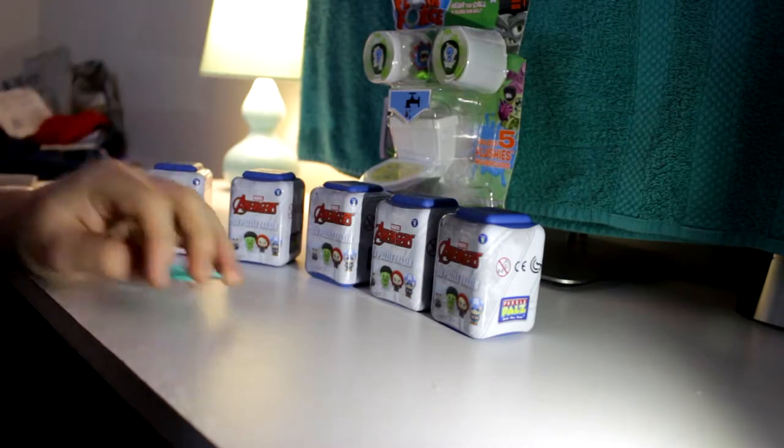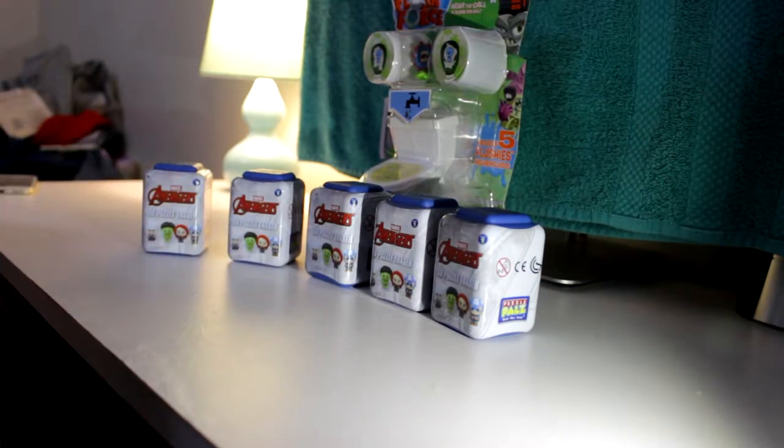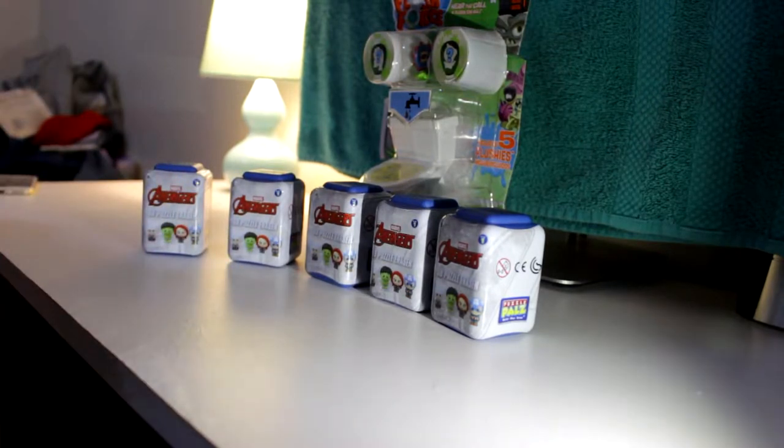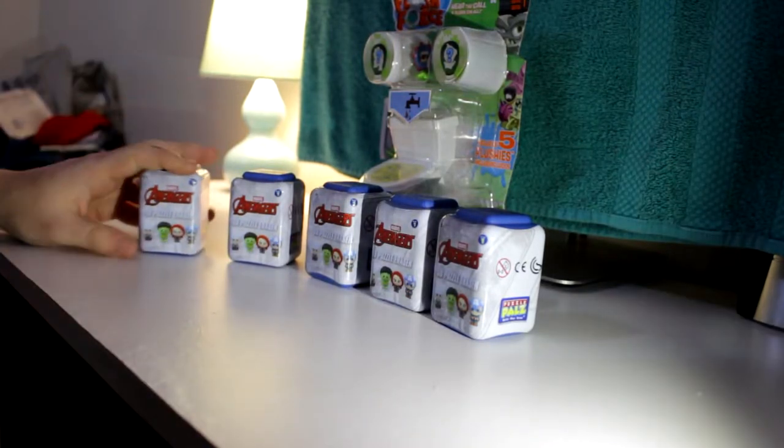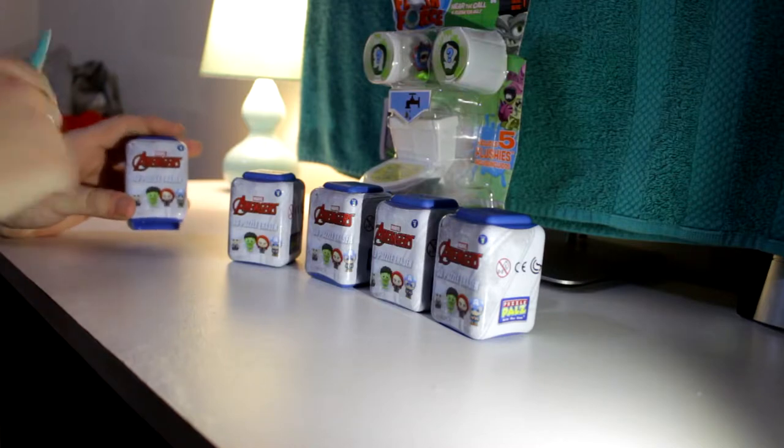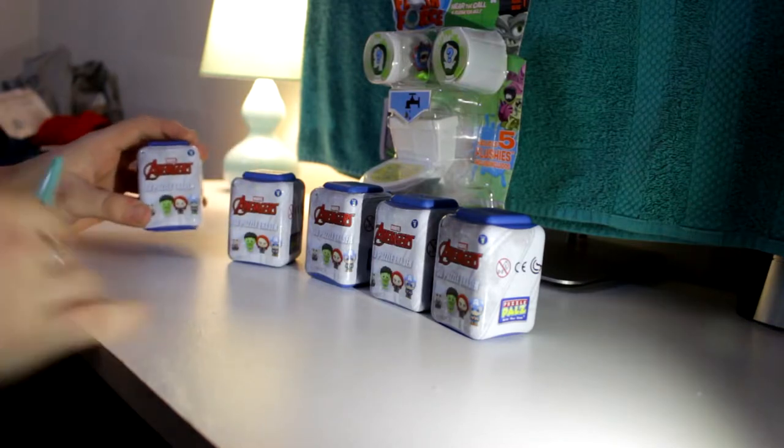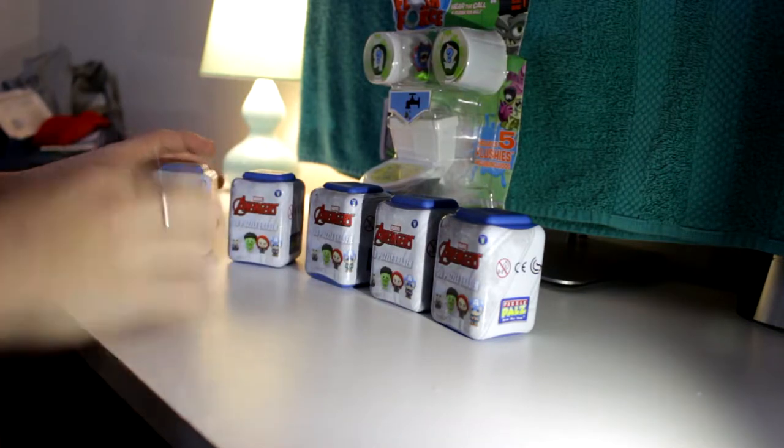Hey guys, welcome to Toy Time. Today we're going to open some different things. We're going to have some Avengers 3D puzzle erasers. We've got five of them.